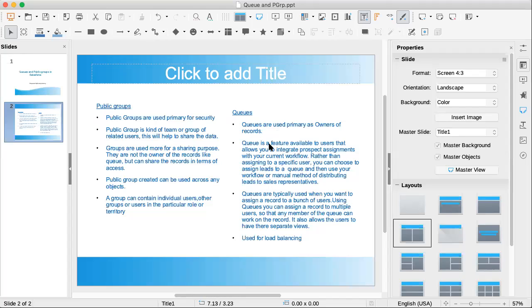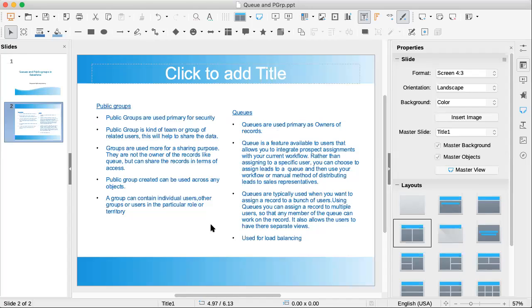Queues are like, this is entirely what the thing is, I put it in one slide. Queues are usually typically used when we have to assign a record to a bunch of users. Using queues we can assign the record to multiple users so that any member of the queue can work on the record. Especially we've used this in workflows and escalation rules when we have to give the ownership of those records to the people in the queue.